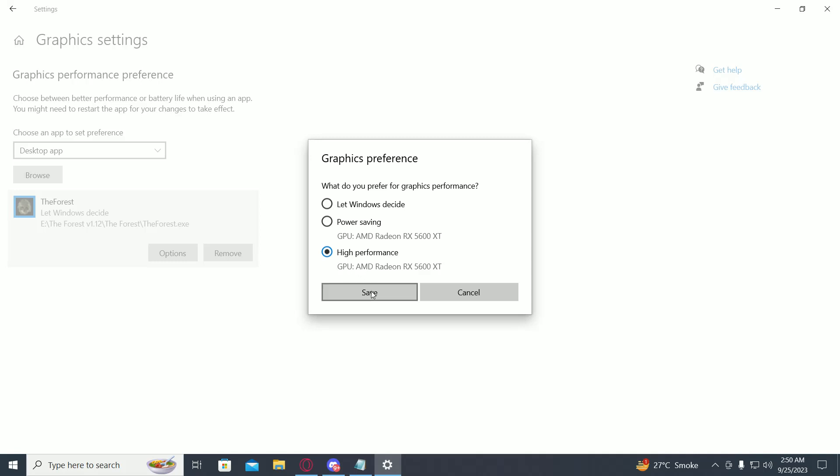Then click on save. Now once we have done this, our performance will be boosted by a lot on this game.